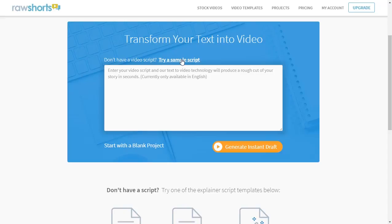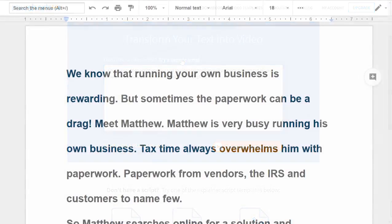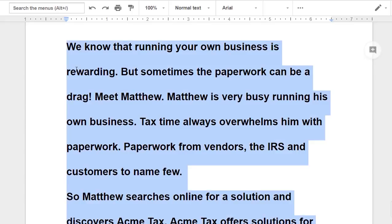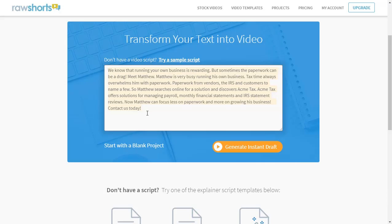For this demo, we'll use the following sample script. It reads: we know that running your own business is rewarding, but sometimes the paperwork can be a drag. So let's copy and paste that in here, and then click on generate.